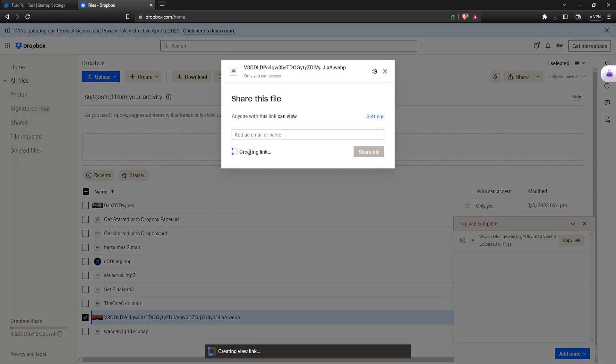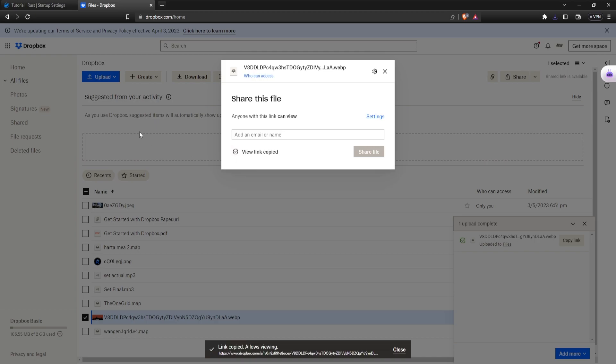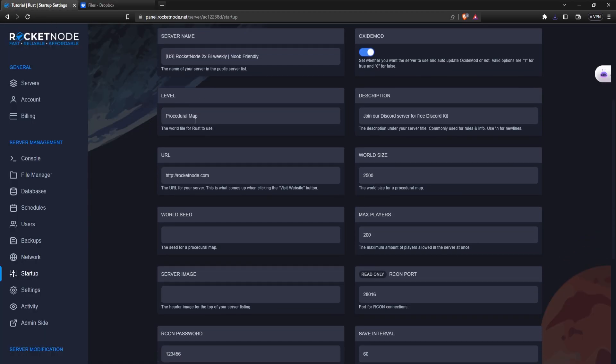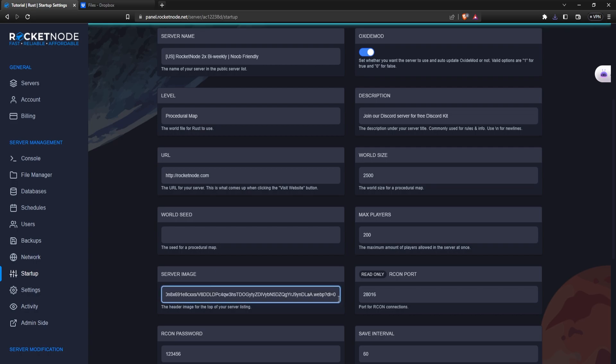Create and copy link. It's automatically going to create it. Now you just navigate back to the panel, go to server image, paste it. And if you're using Dropbox, make sure that at the end where it says